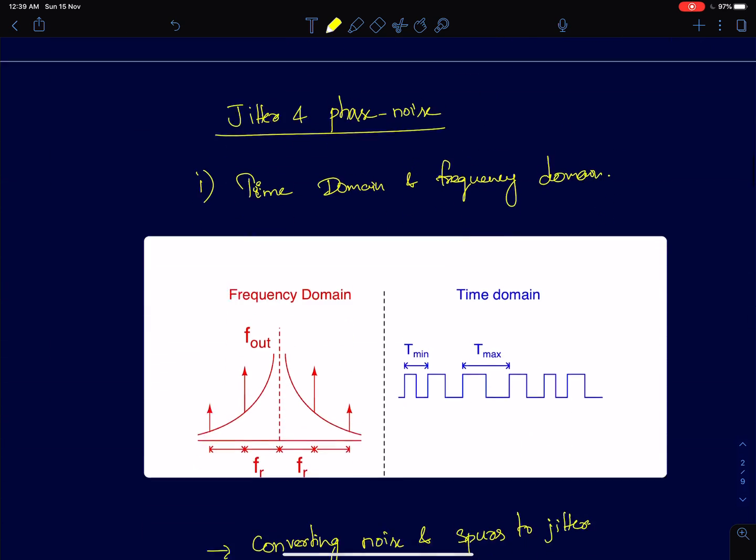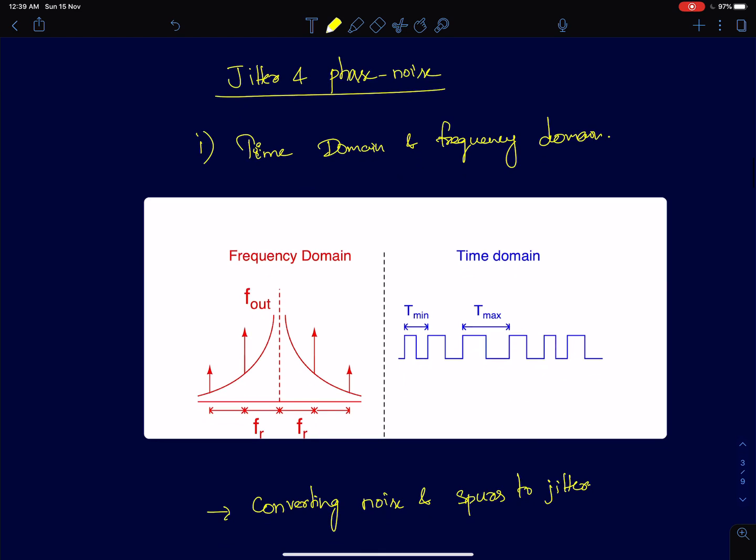Then I will discuss the parameters to characterize how good a PLL is, how good the clock is. The metrics to characterize the performance are jitter and phase noise. Mathematically I will very rigorously derive results for phase noise using some very standard approximations.